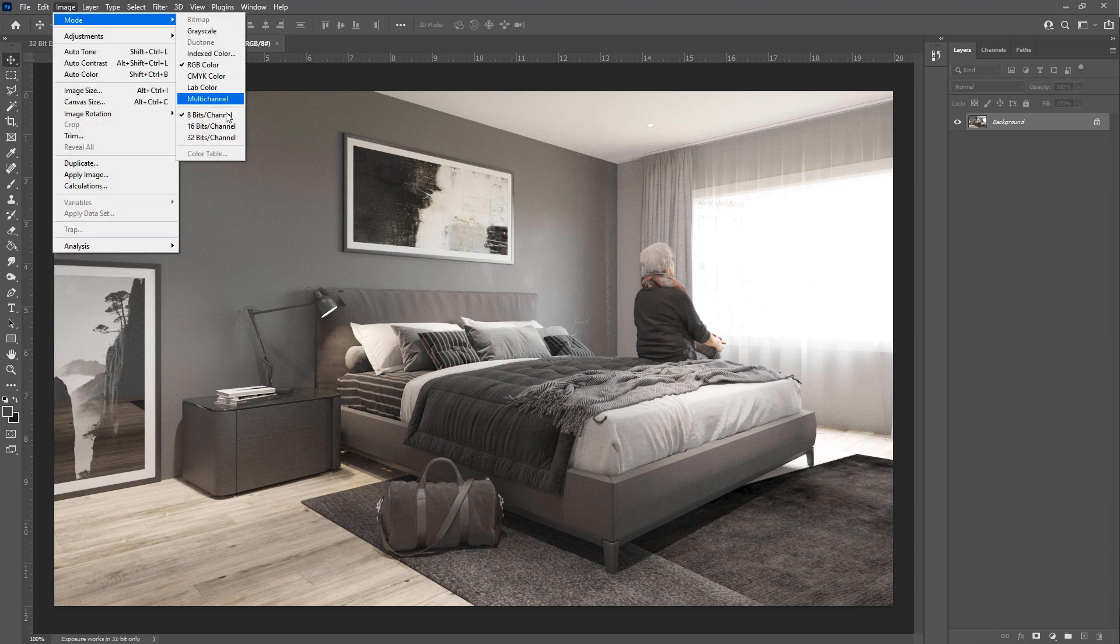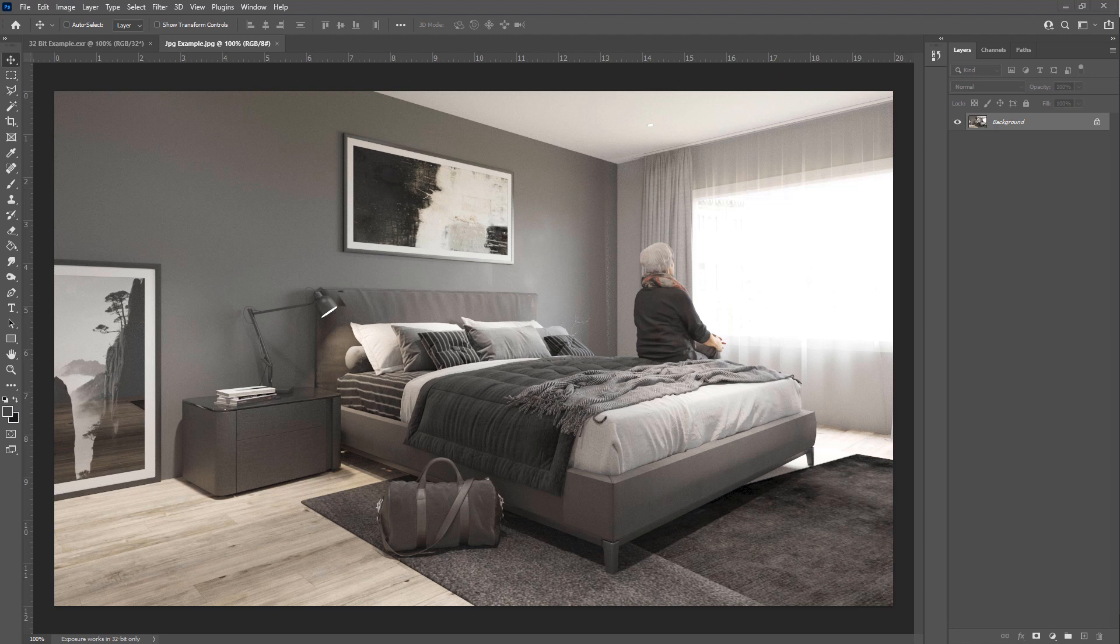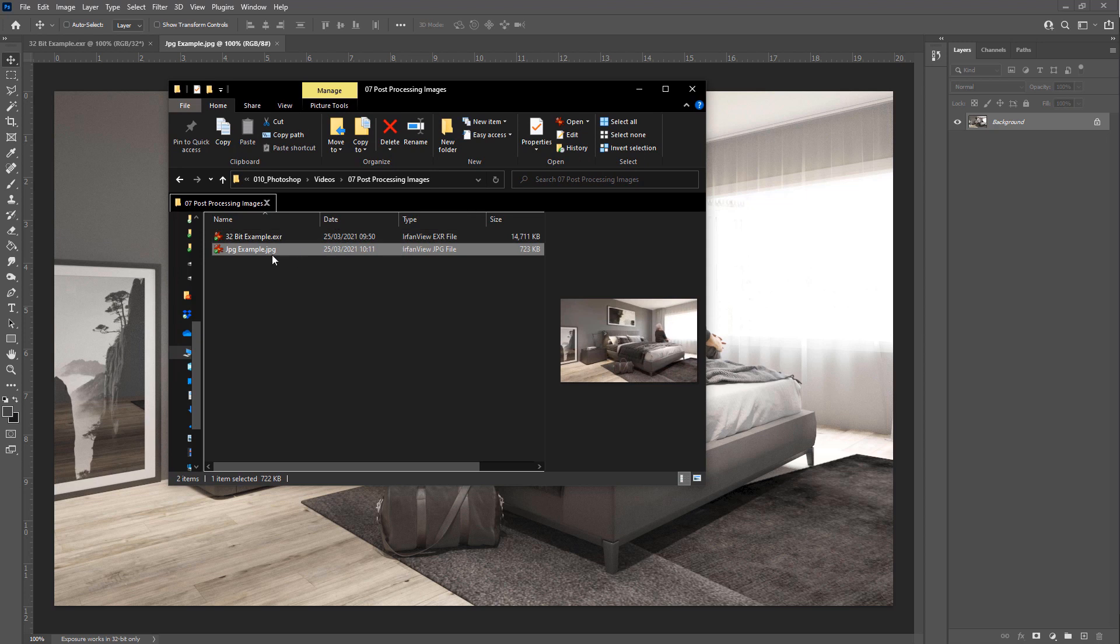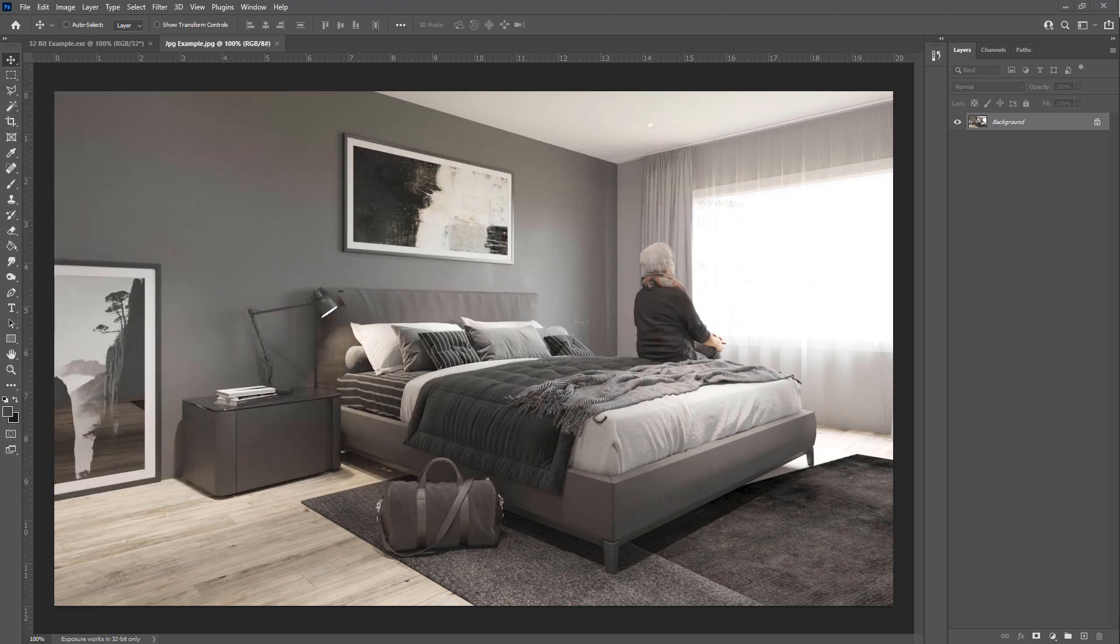And also if we compare the file size, you can see that the JPEG example is a lot smaller and then the 32-bit has a lot more information in there.